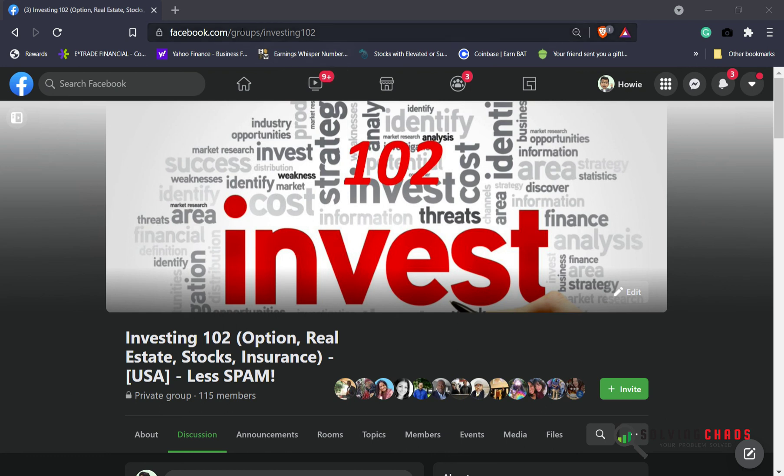And with that being said, if you go to my Facebook group, Investing 102, I definitely share a lot of what I do and how I trade.